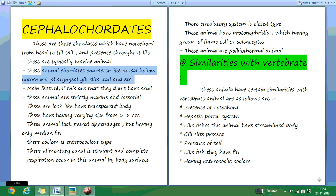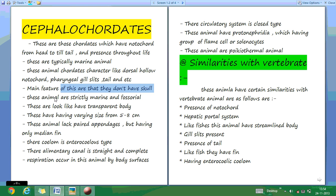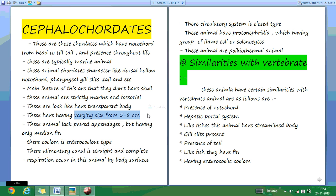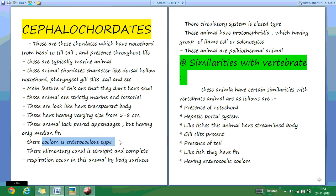The main feature of these animals is that they don't have a skull on their body. Their body has a transparent look. These Cephalochordates have a body size ranging from 5 to 8 cm. Their animals lack paired appendages but have only a single median fin. Their coelom is of the intercellular type.